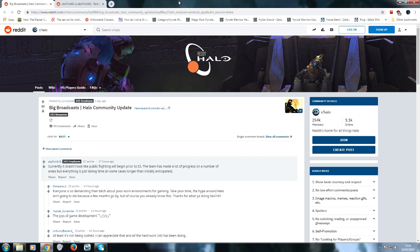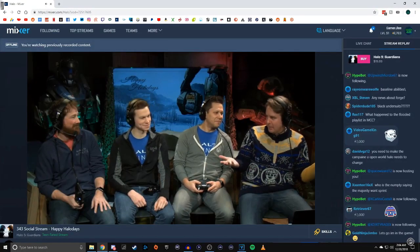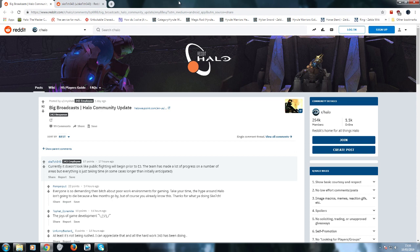We got Sketch here. It was a big moment, right? Sketch says currently it doesn't look like public flying will begin prior to E3. The team has made a lot of progress on a number of areas, but everything is just taking time, in some cases longer than anticipated. This is the MCC. If you ain't got it nailed down ready to go, why announce it?